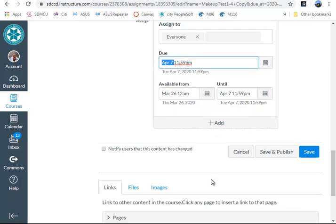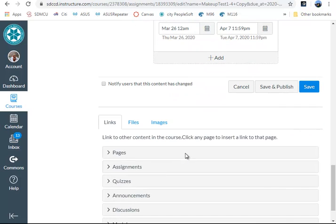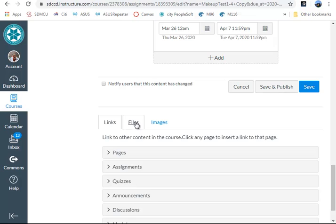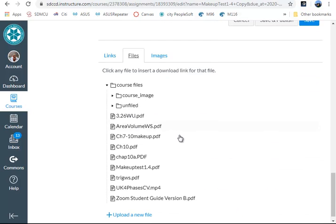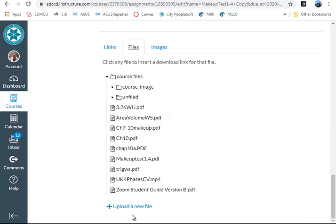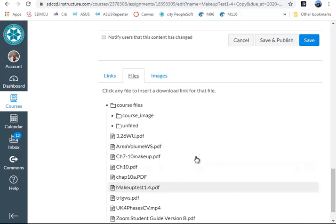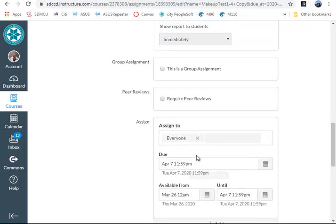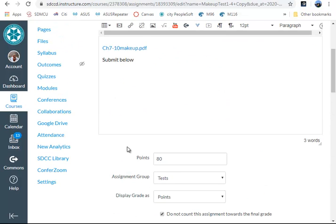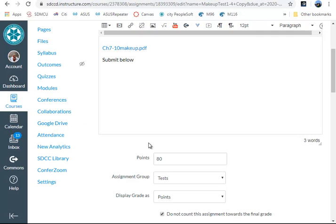There's those three. Now notice that you have links, files, and images. The file is so simple. Upload a new file, pick your file. I was disappointed to find that although the students can upload from their Google Drive directly into Canvas, we as the instructors or profs cannot, but that's the way it is.